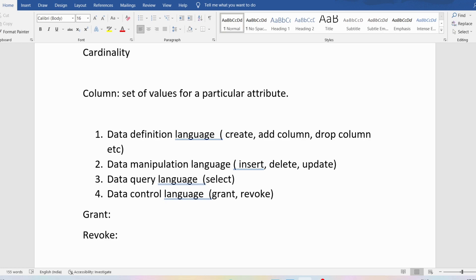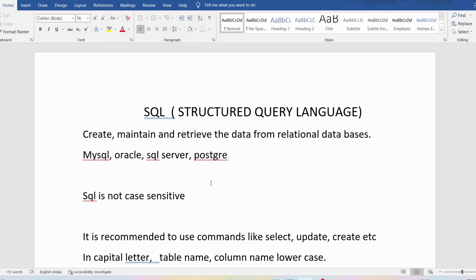I hope you have understood the basics of SQL — what is SQL, what is a relational database, and what are the terminologies used in a relational database such as attribute, tuple, degree, cardinality, and column. We also discussed the various SQL language categories: Data Definition Language, Data Manipulation Language, Data Query Language, and Data Control Language. If you still have any doubts related to this concept, feel free to ask me in the comment section. I will try to clear your doubts as early as possible. Thank you for watching the complete video. Have a nice day.